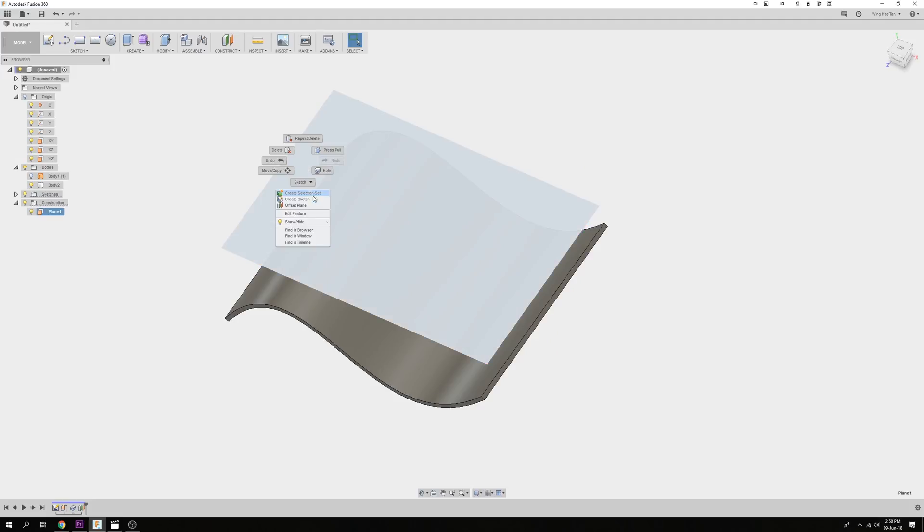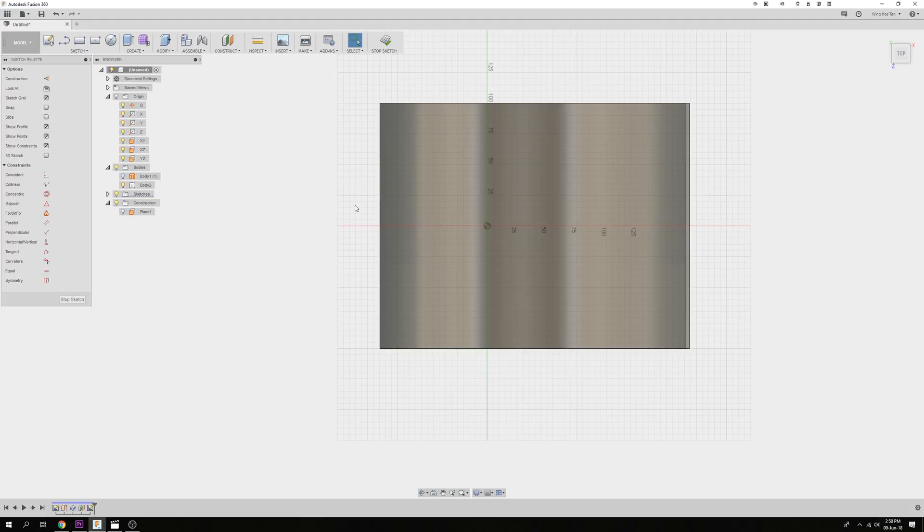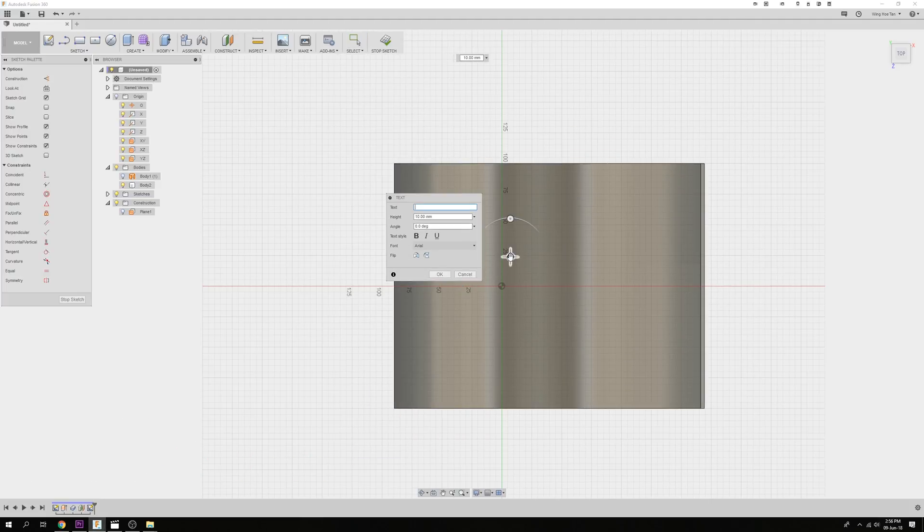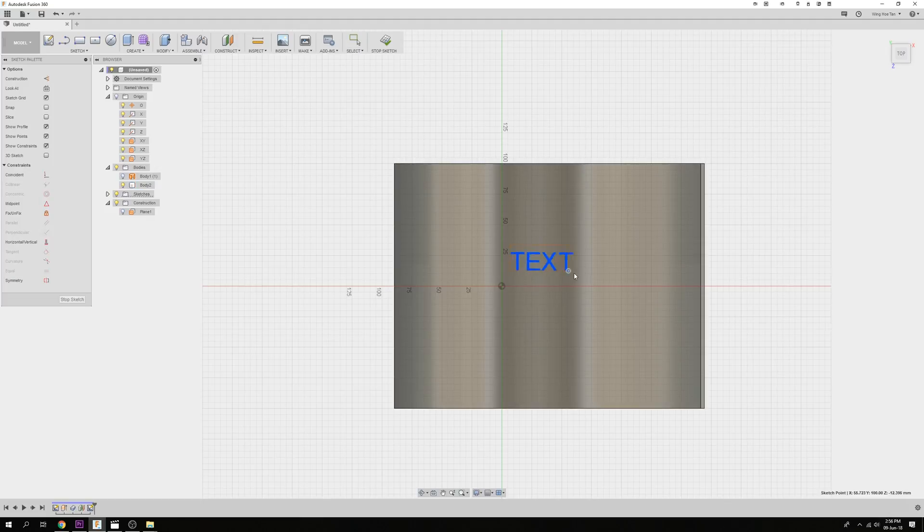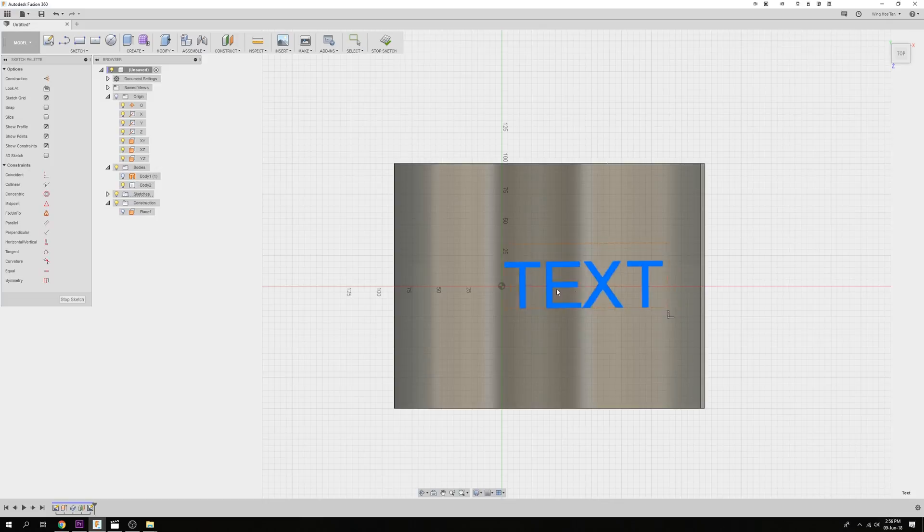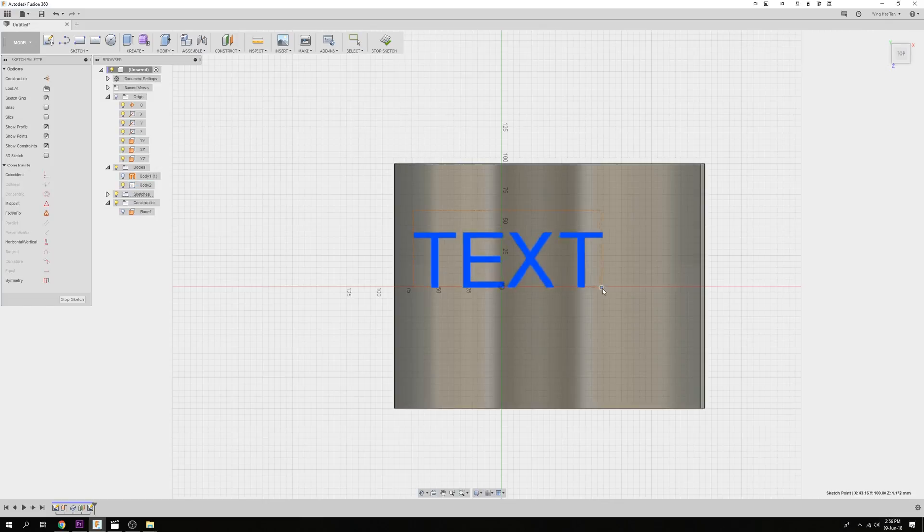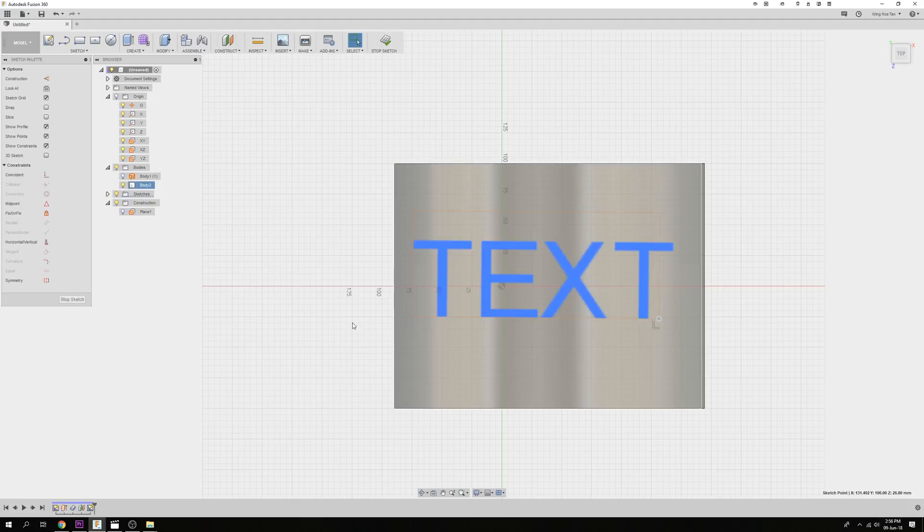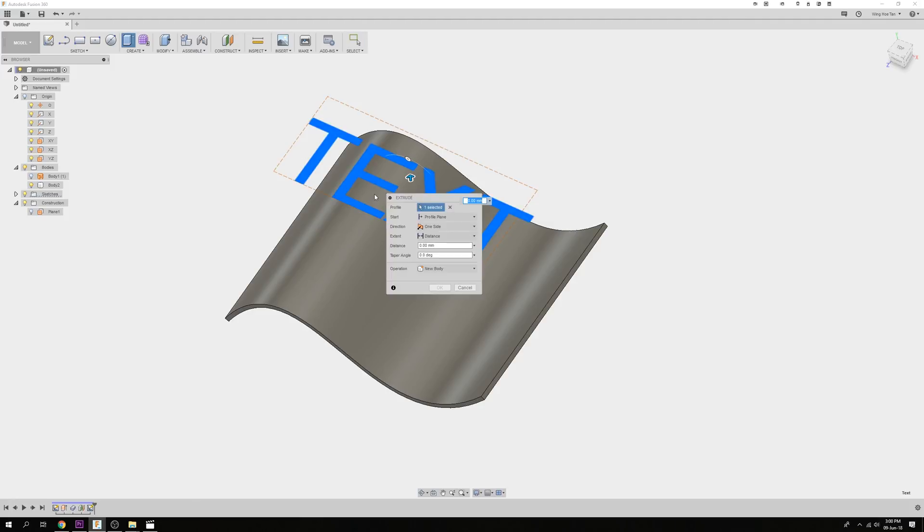Right-click on the plane to create a sketch and create a text sketch. Once you are happy with the position of the text, stop the sketch, click on the text and press Q or E to start the extrude tool.